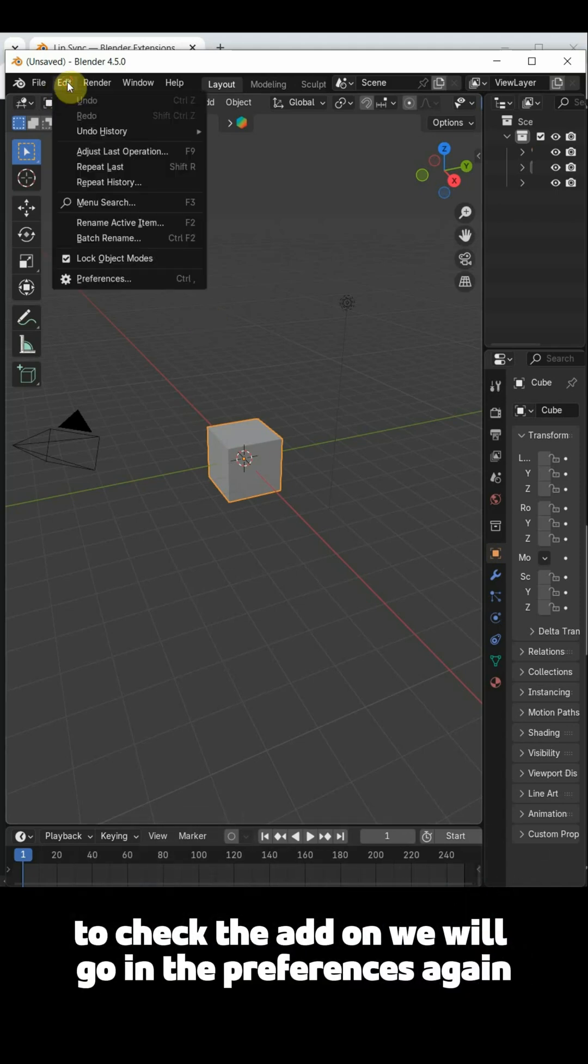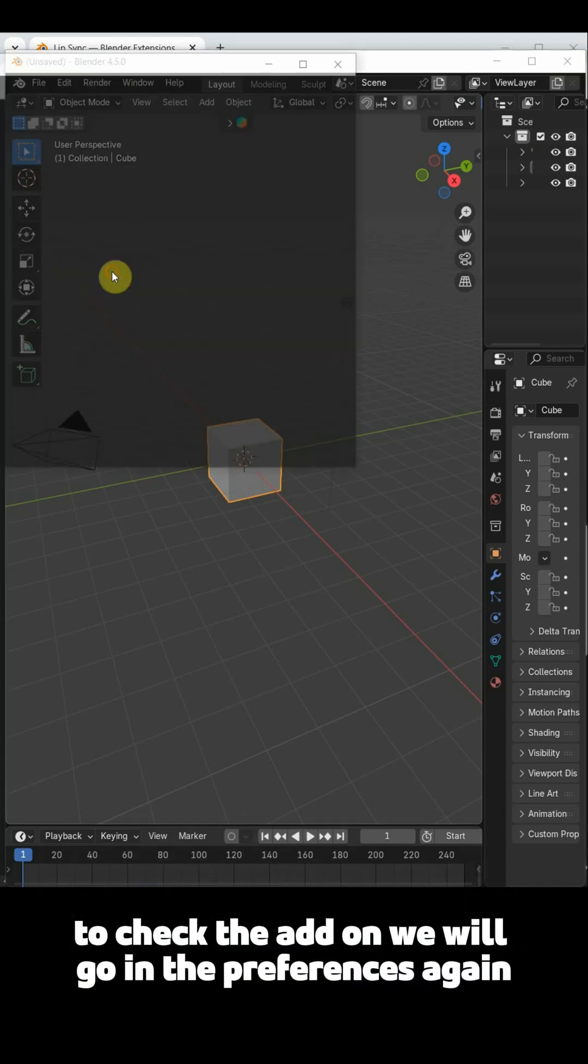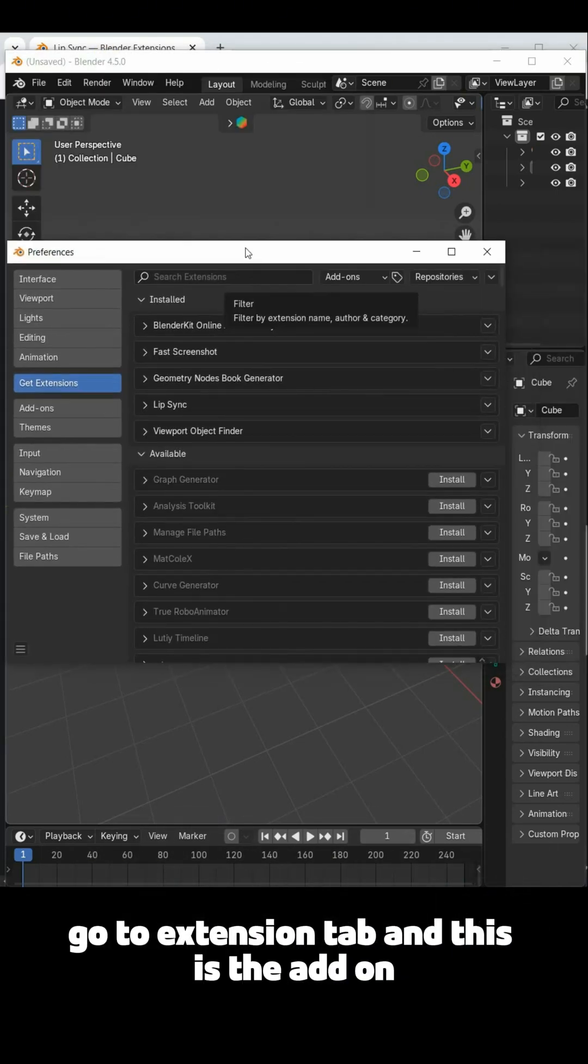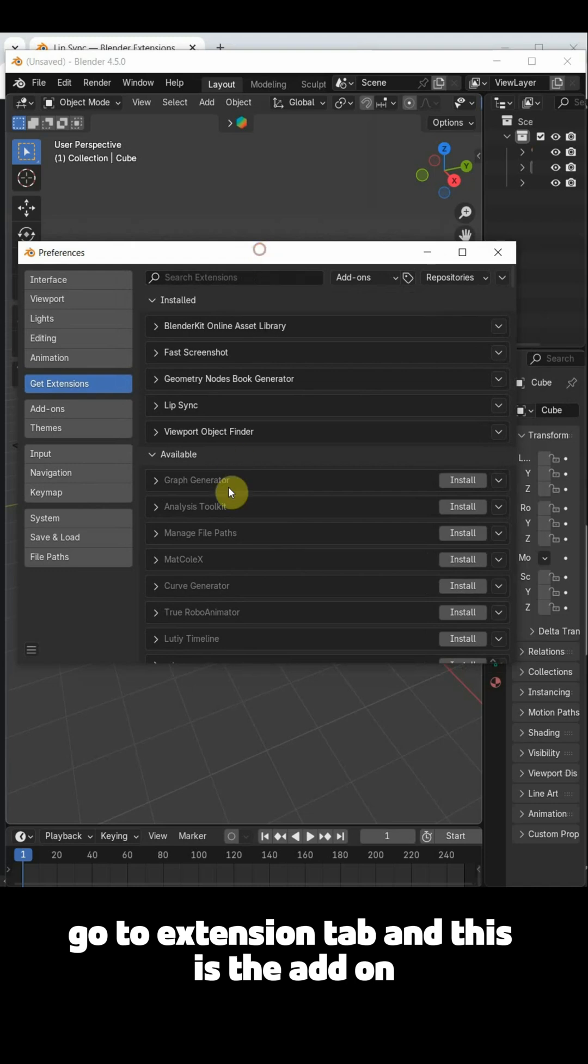To check the add-on, we will go in preferences again, go to extension tab, and this is the add-on.